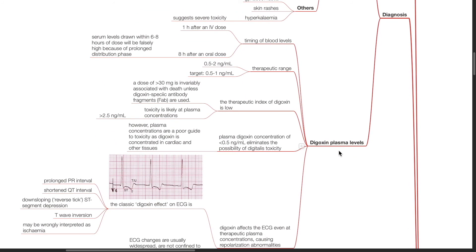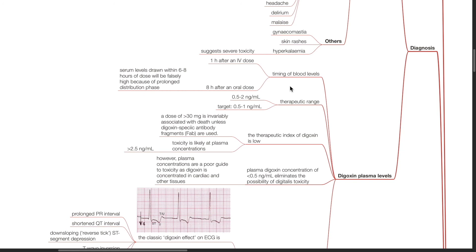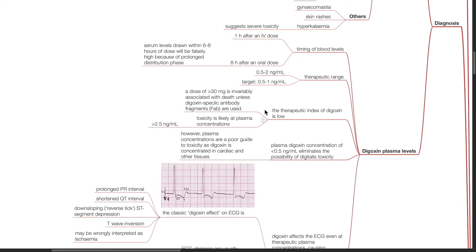Regarding digoxin plasma levels, the timing of blood level sampling is 1 hour after an IV dose and 8 hours after an oral dose. Therapeutic range is 0.5 to 2 nanograms per ml with an ideal target of 0.5 to 1 nanograms per ml. The therapeutic index of digoxin is low. A dose of more than 30 mg is invariably associated with death unless digoxin-specific antibody fragments are used. Toxicity is likely at plasma concentrations exceeding 2.5 nanograms per ml. A plasma digoxin concentration of less than 0.5 nanograms per ml eliminates the possibility of digoxin toxicity. However, plasma concentrations are a poor guide to toxicity as digoxin is concentrated in cardiac and other tissues.